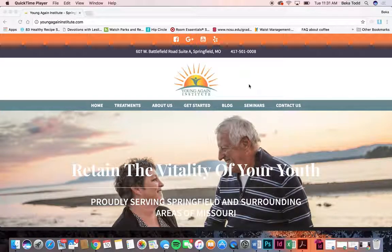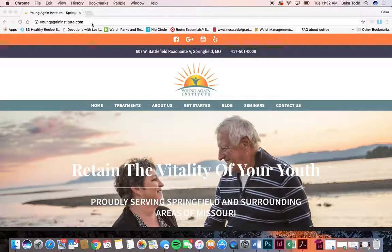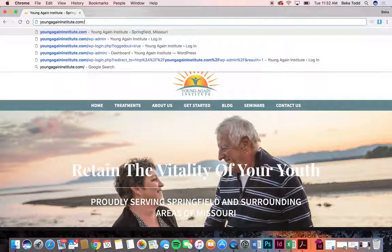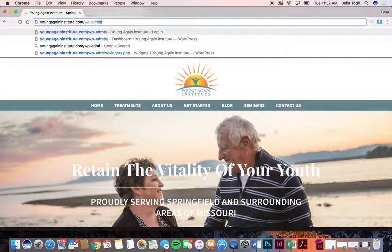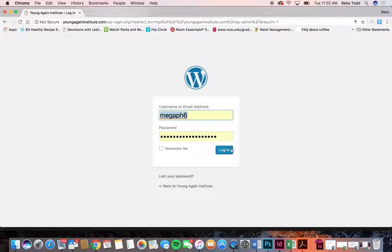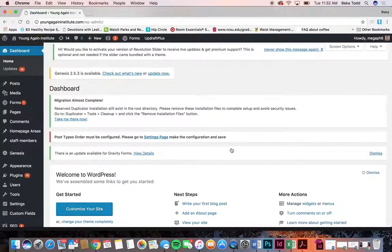In this video we're going to take a look at the Young Again Institute site and I'm going to show you how to do the main things on your site. To log into the backend you'll go to your URL slash wp-admin and it'll take you here where you will plug in your username and password that we've given you and then you're logged in.